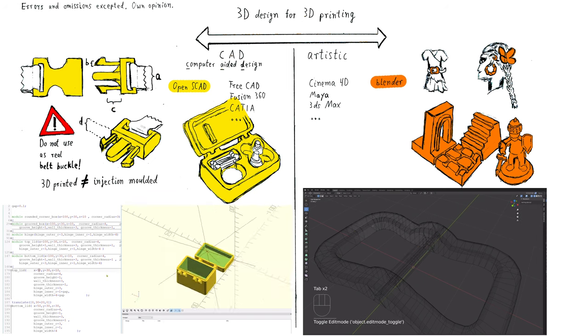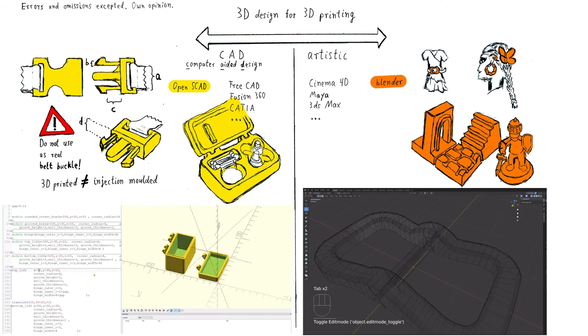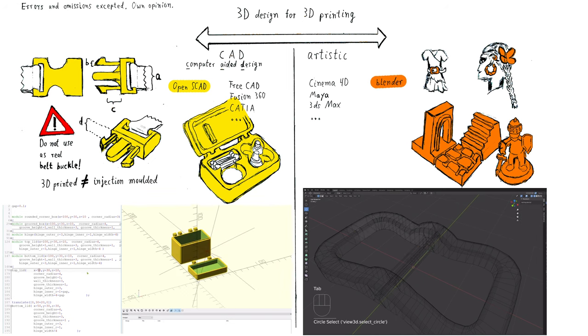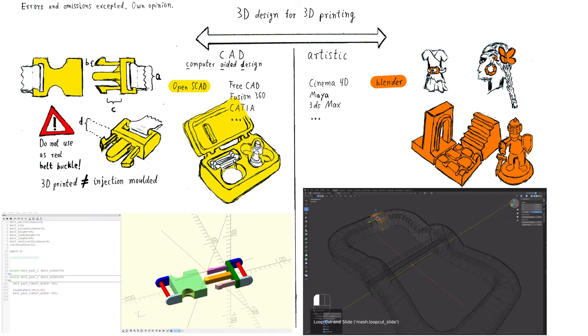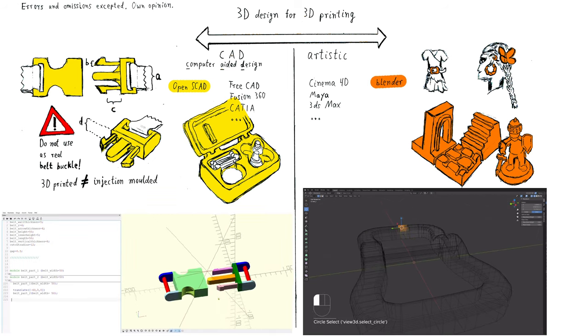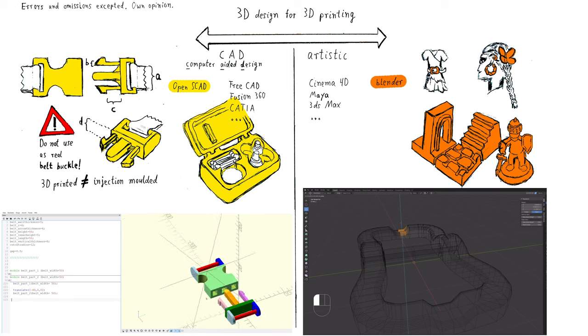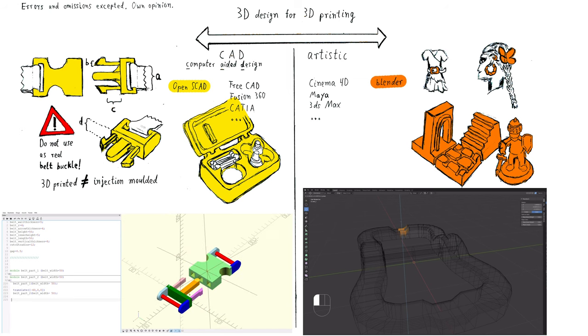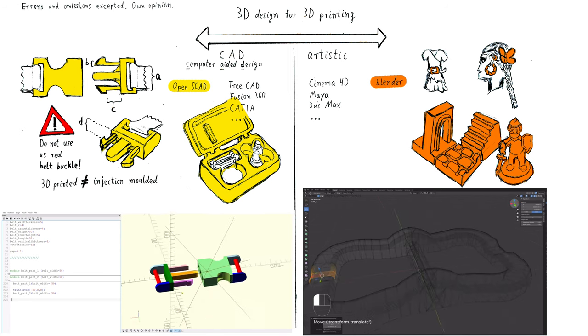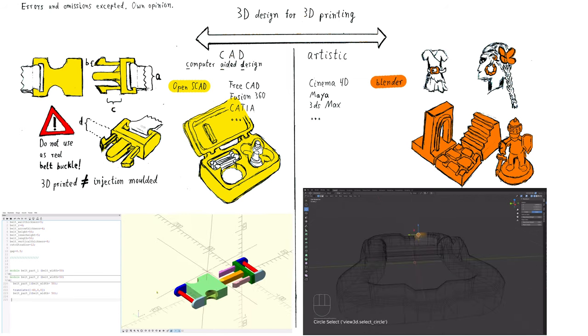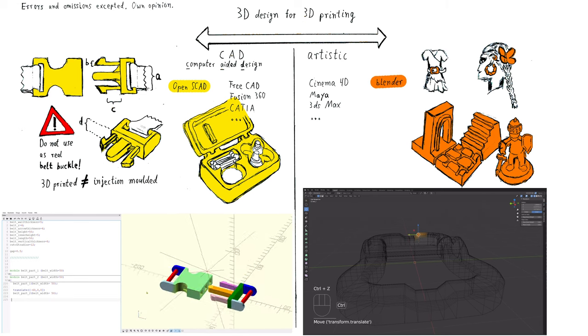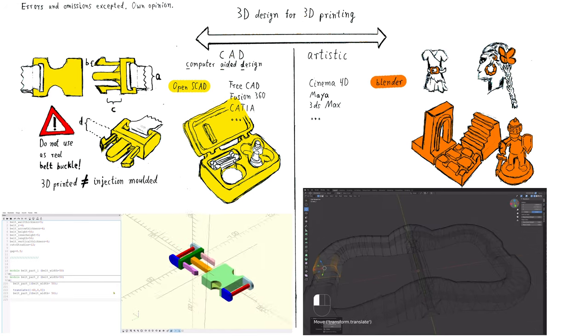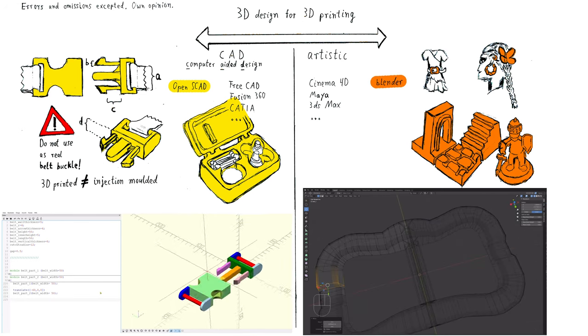That was basically all for this introduction video. For Blender, there are many tutorials online and it has a huge community. I do not have the experience to introduce CAD software with a visual editor. However, I do see the huge advantages of those applications.